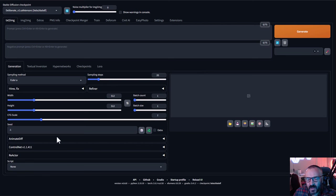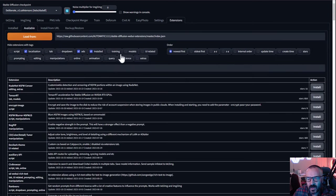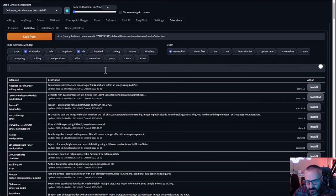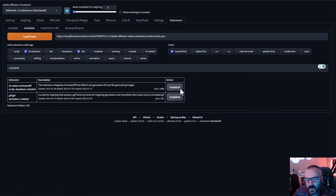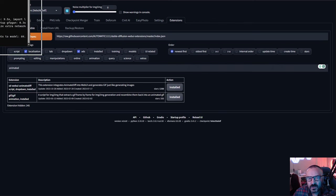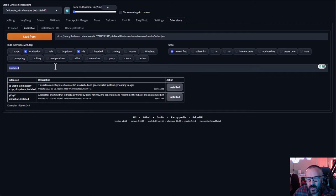We need to install two extensions: AnimateDiff and ControlNet. To install them, go to Extensions, click Available, then Load From. You can search for AnimateDiff — the web UI version — and click Install. This will take a little time, and in some cases you may need to restart your server. You can install ControlNet the same way.